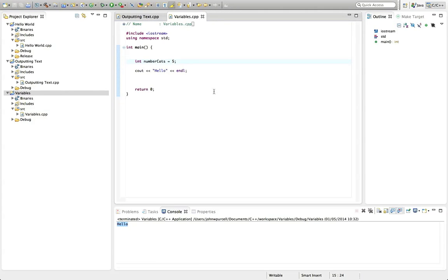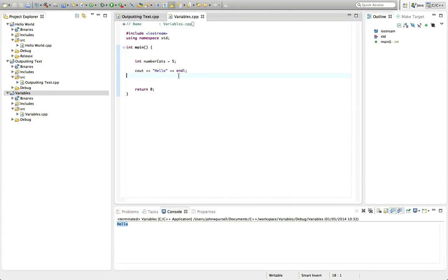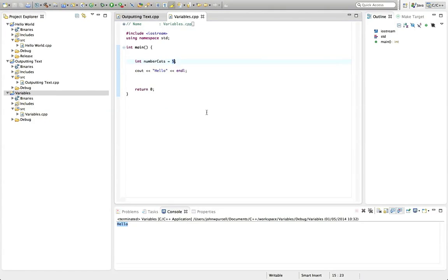And what this is doing is it's actually allocating a bit of the computer's memory. It's setting aside a bit of the computer's memory to store a value in, to store actually an integer value. An integer is a number that doesn't have a decimal point in it, basically like five or 369 or whatever.